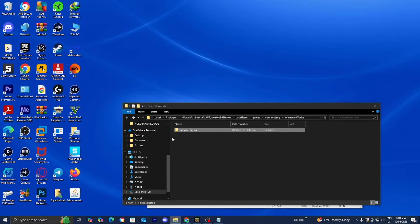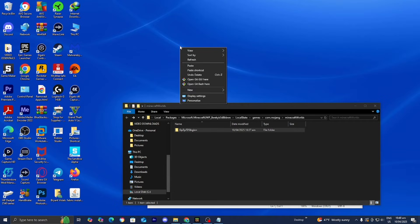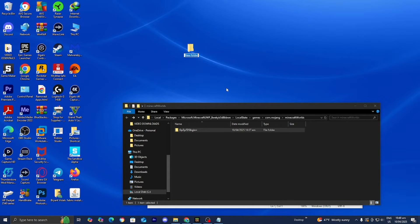Then we're going to paste it anywhere else on our device. So you could paste it to another folder you have, or you can just paste it anywhere on your desktop. Now for this video, I think I'm actually going to be creating a folder specifically for Minecraft backup worlds. So I'm just going to right click on the desktop. Then I'm going to press on new, then folder. Then I'm going to call this world backups.